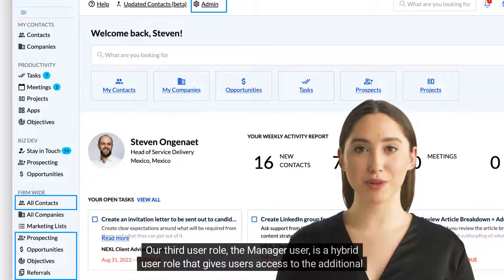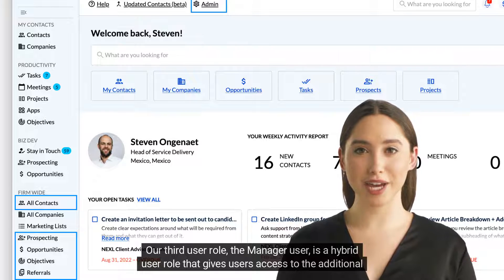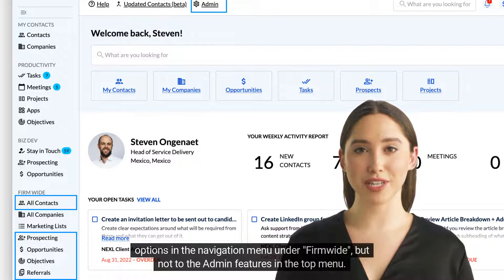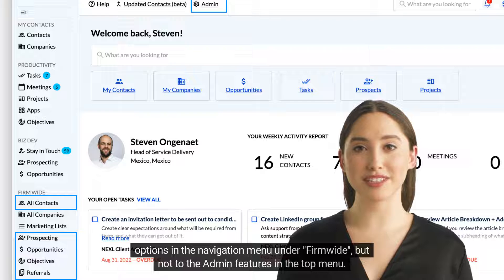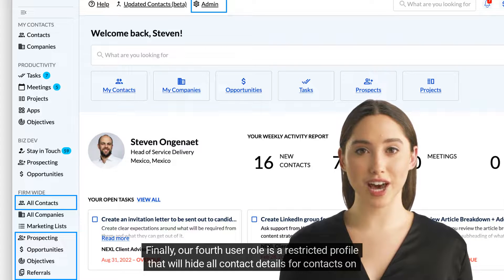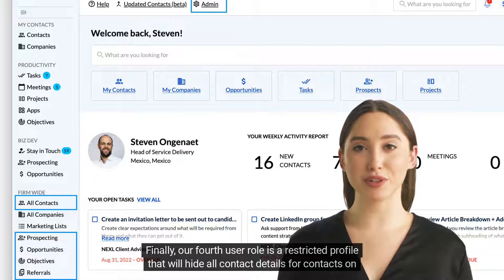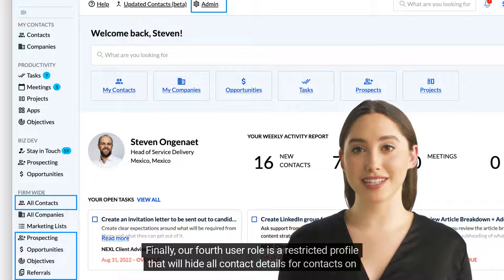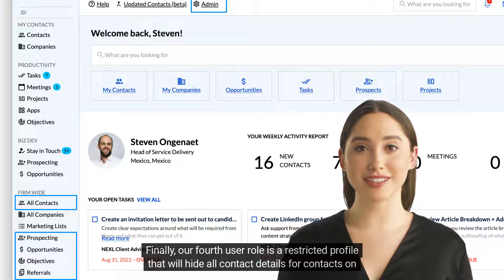Our third user role, the Manager user, is a hybrid user role that gives users access to the additional options in the navigation menu under Firmwide, but not to the admin features in the top menu. Finally, our fourth user role is a restricted profile that will hide all contact details for contacts on the system.